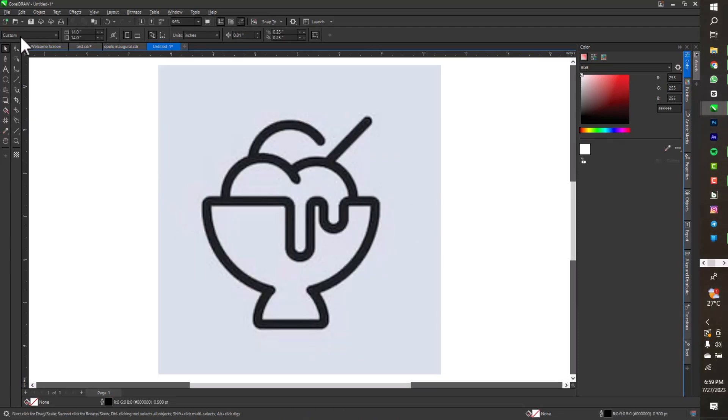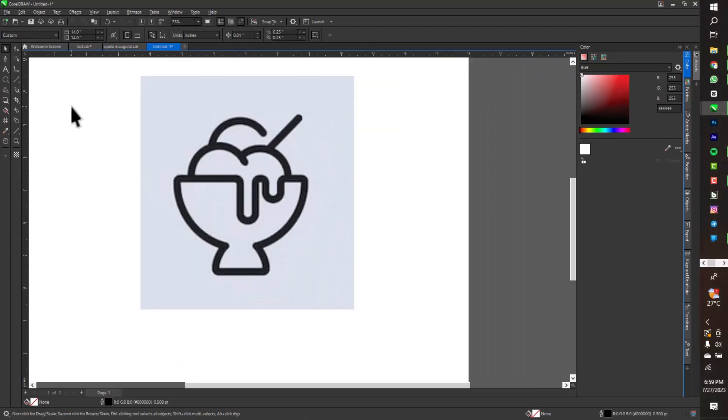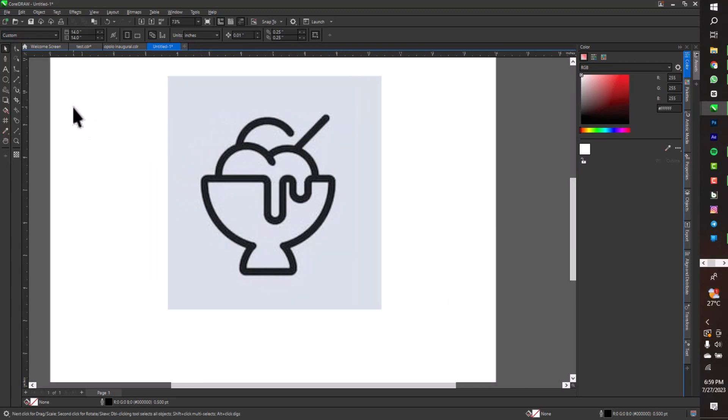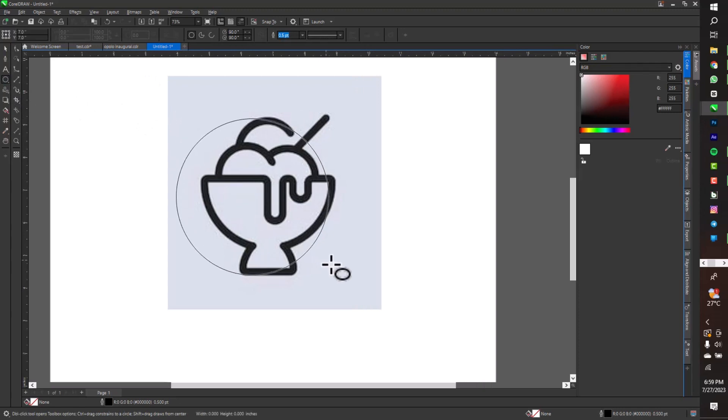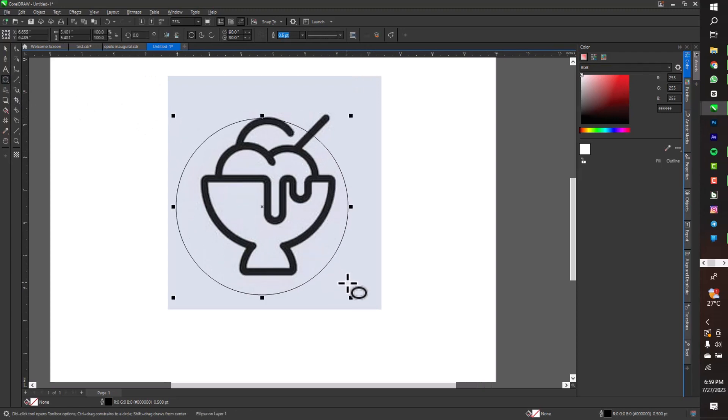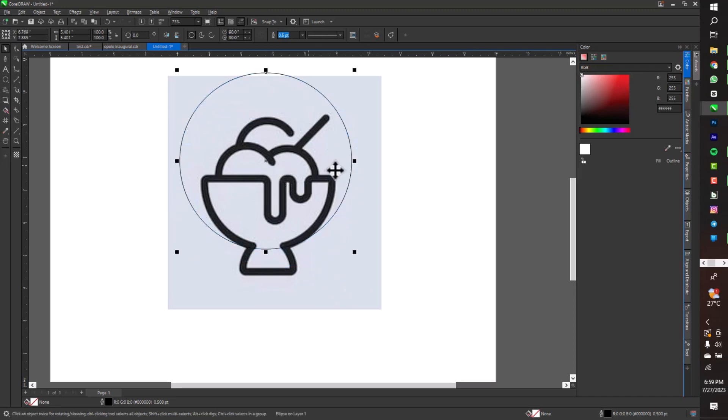At first seeing this logo, we're going to use the ellipse tool. So start by drawing the first circle just to draw the outer side of the logo.